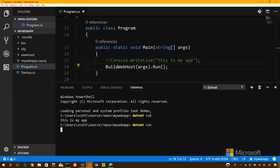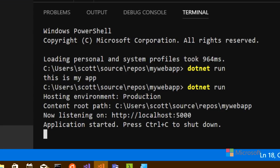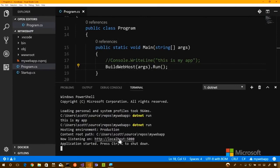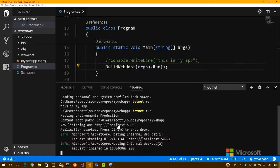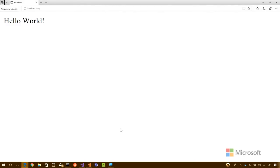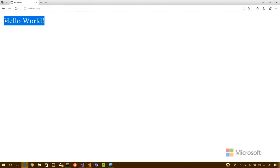Running `dotnet run` — it says it's running in production and listening on localhost:5000. We've started a little web server. Open a browser to localhost:5000 and we get Hello World. Where is that Hello World coming from? Following it through: build web host passes arguments in, creates a default web builder, and then says `UseStartup`.